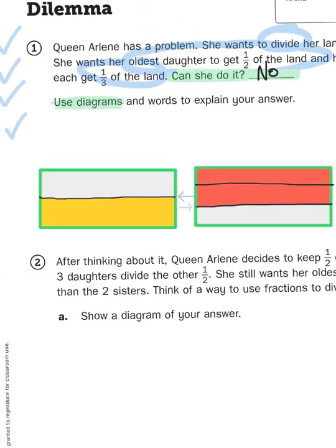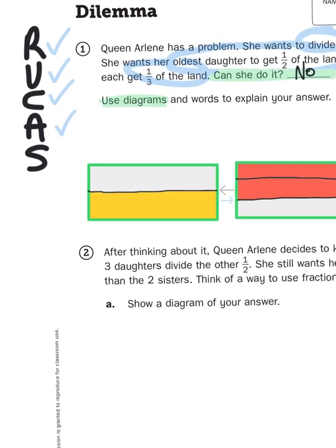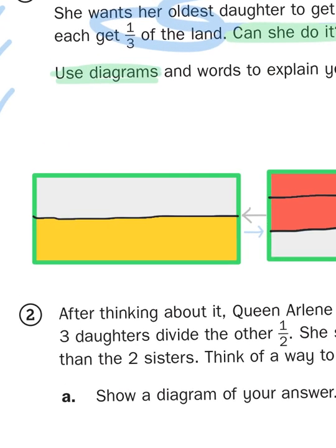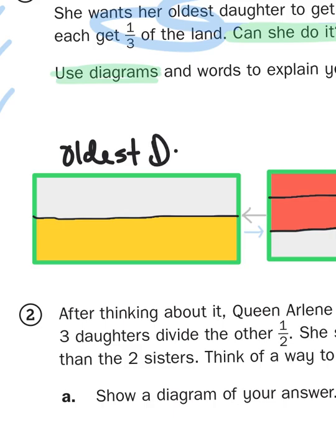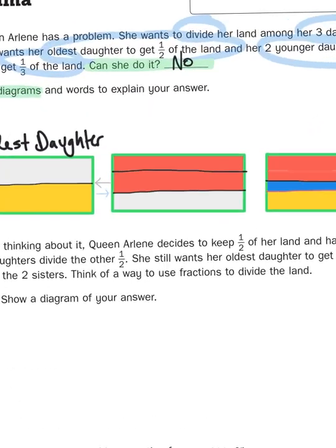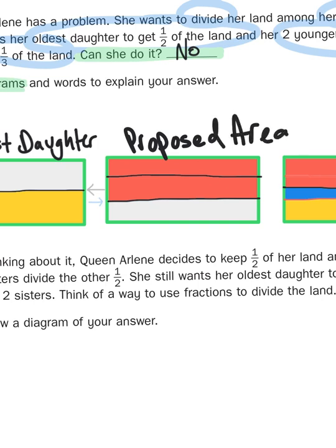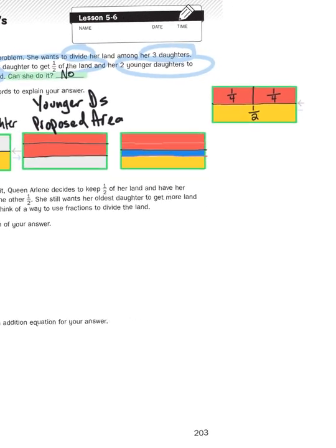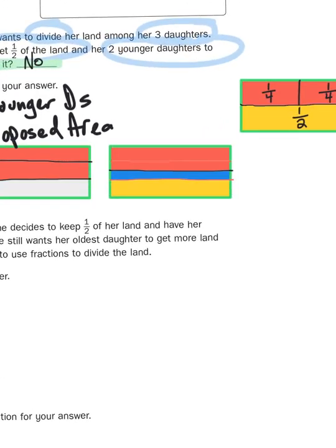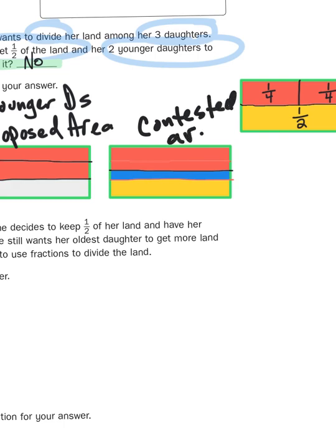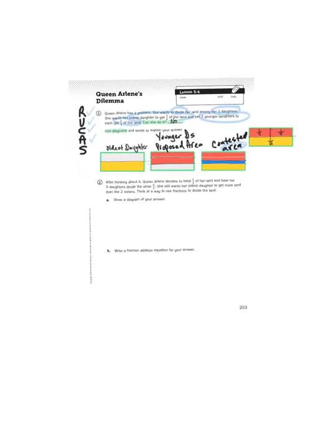So the last thing is what I'm going to do is I'm going to throw on a couple labels. A diagram is the combination of a picture and a label. This is oldest daughter proposed area for the younger daughters. And then we have our contested area that's in blue. So labels make the diagram. Pictures with no explanation don't really help too much. So this is how you would approach solving the problem for Queen Arlene. How do you divide the land amongst your three daughters while still retaining some control of your kingdom?